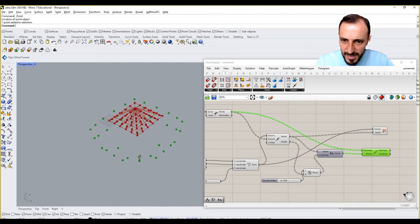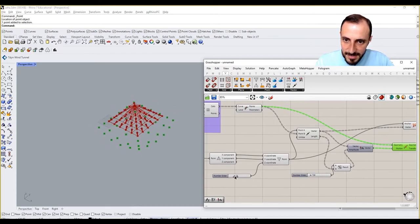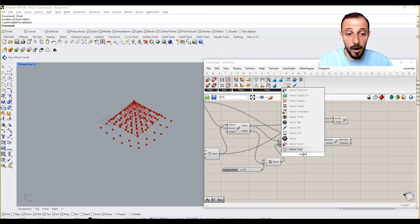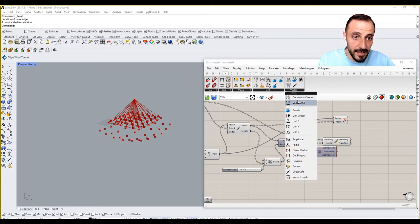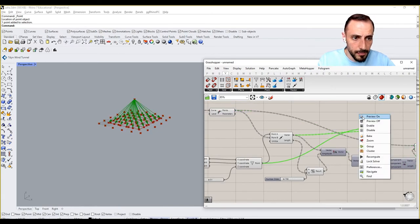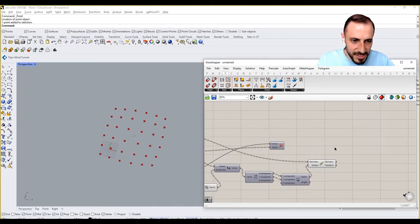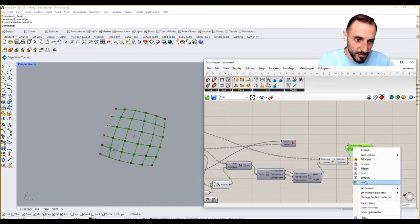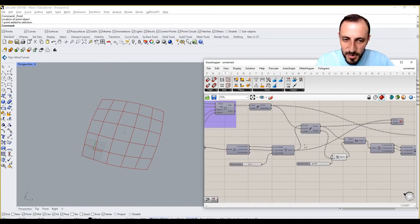Since we're creating this using a point in the Z direction, I need to take this vector off the Z axis. I'll grab the vector, deconstruct it, and recreate it using only the XY components. Previewing this, if I grab a Polyline here and right-click to invert, we get this kind of distorted grid pattern.